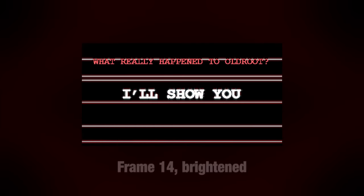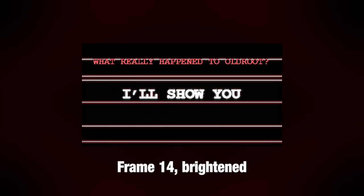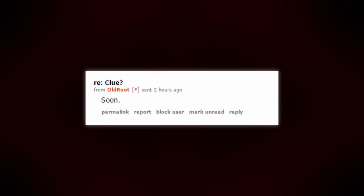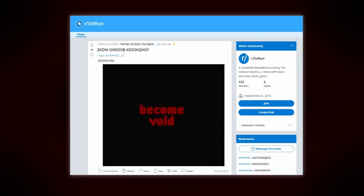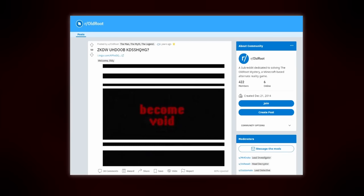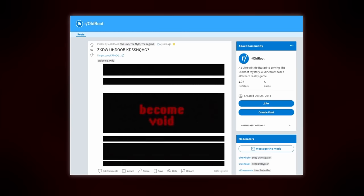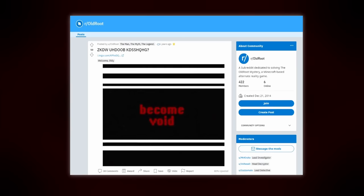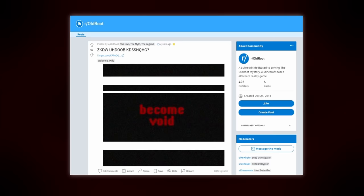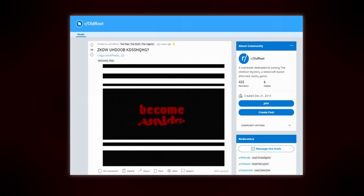This time, it was another animated image which said, I'll show you. A single frame says what really happened to Old Root. A few days later, Gazerunf got a DM which said, Soon. And then, it finally happened. Old Root posted to Reddit.